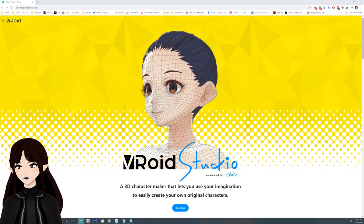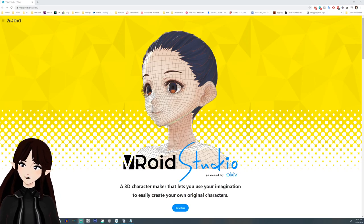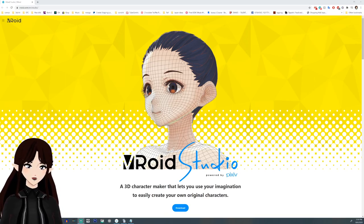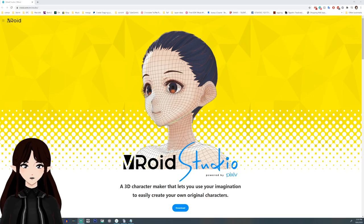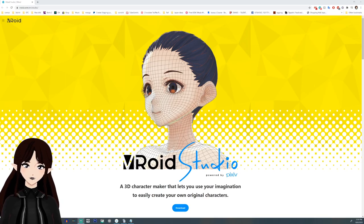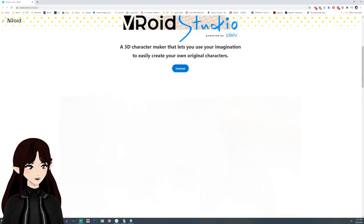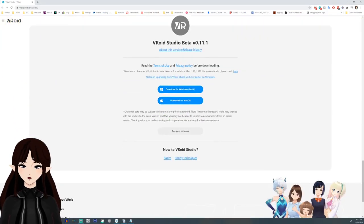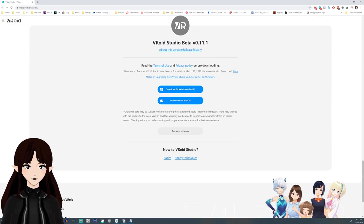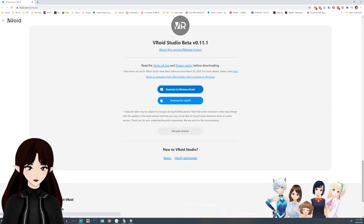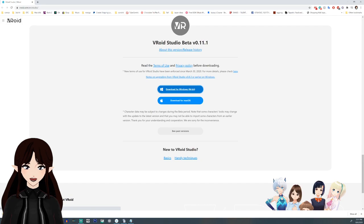The first thing you're going to want to do is go to vroid.com/EN/studio. It should look something like this. You'll want to click the download button — it'll take you down to the bottom which will show you which version you're about to download. Download the appropriate version for yourself.